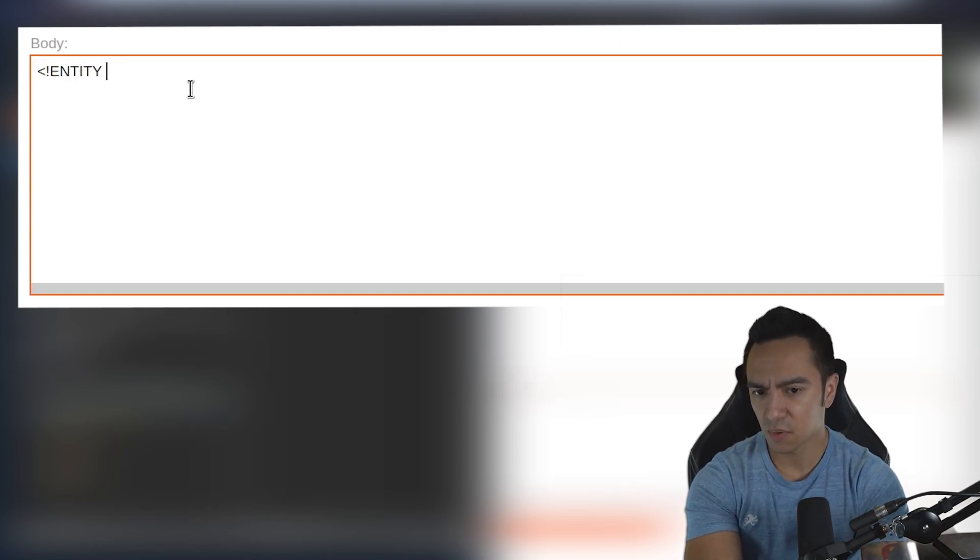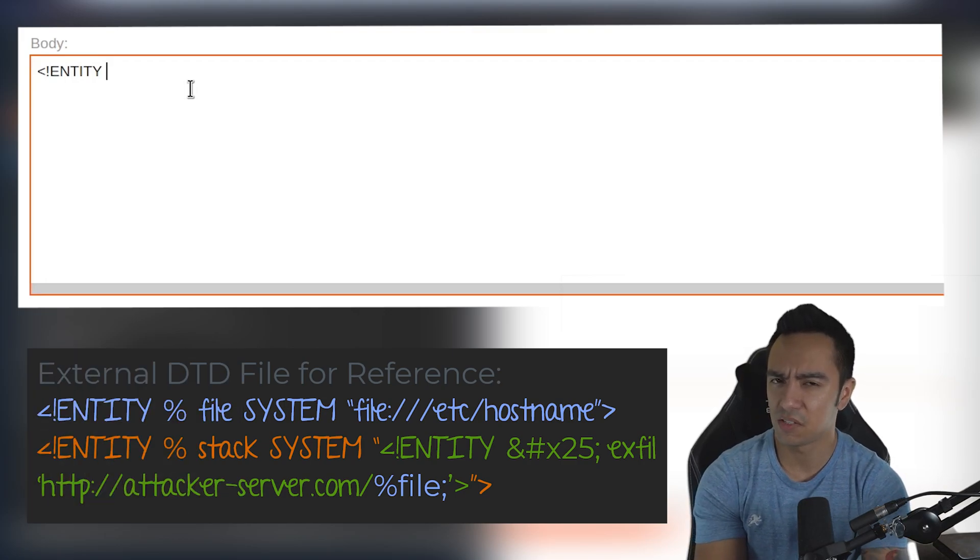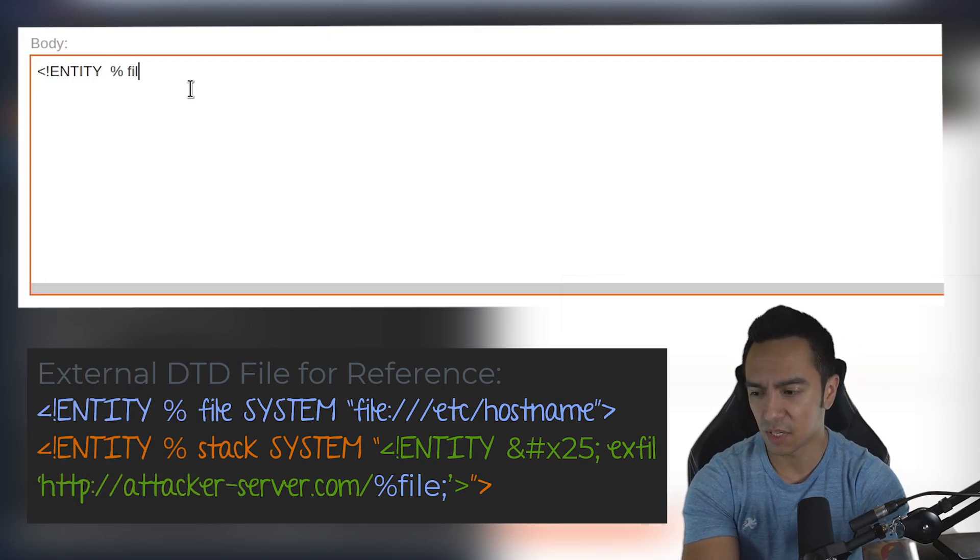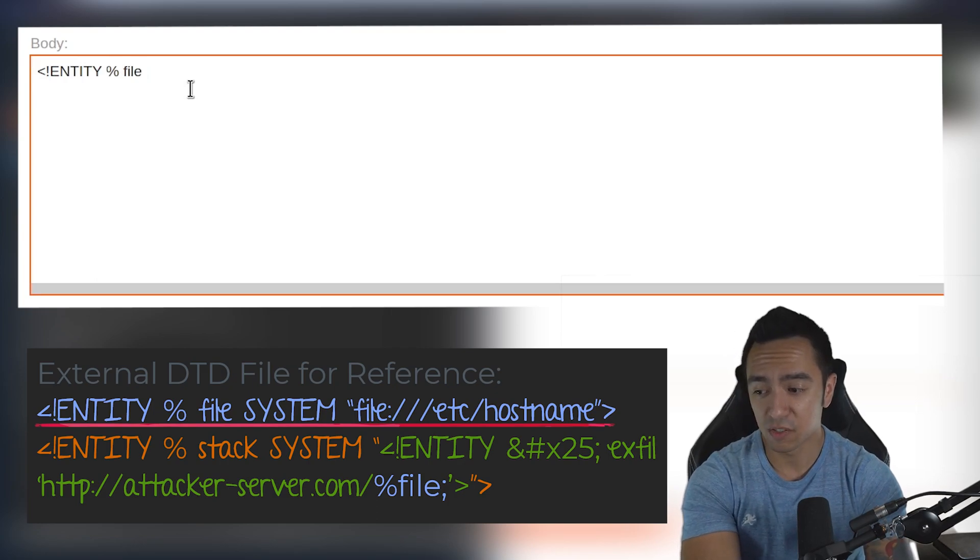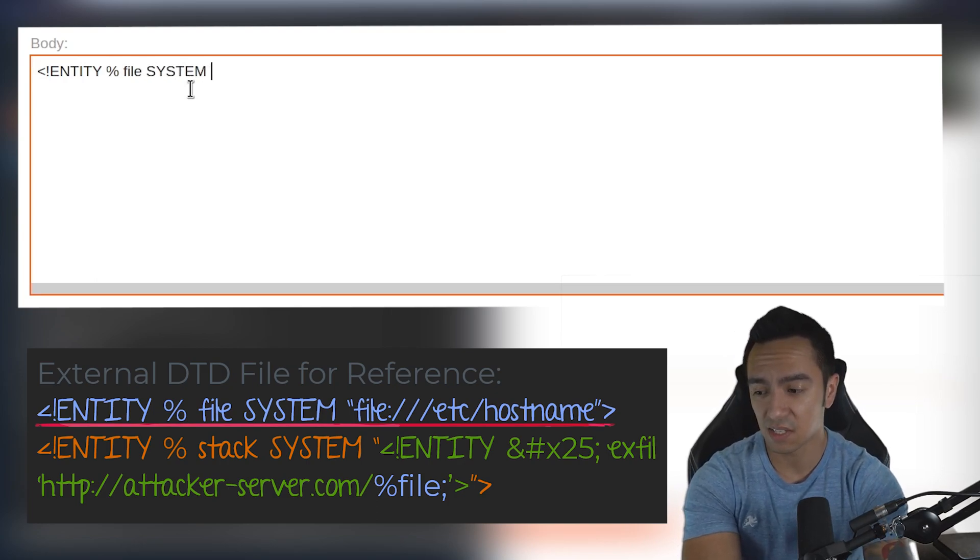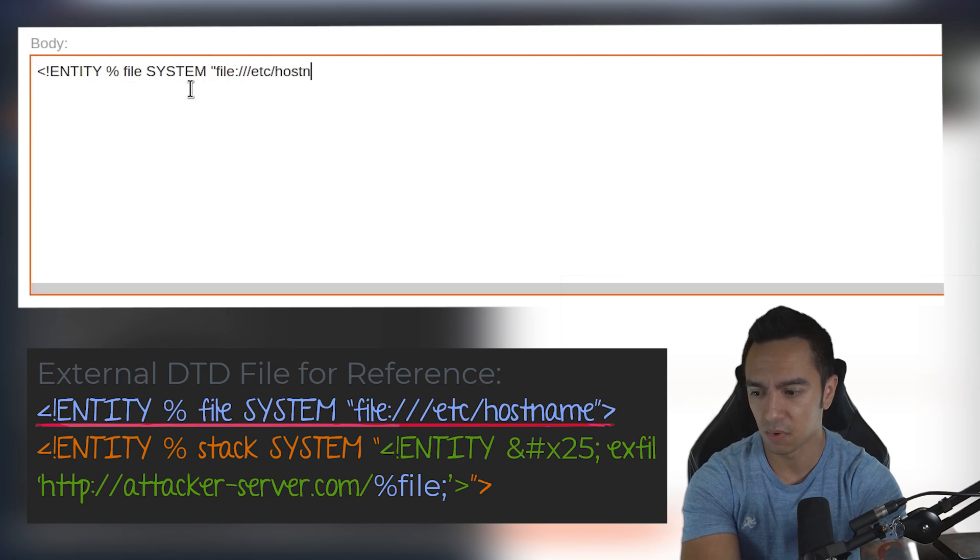In this case, we're going to have basically three entities. The first entity is called 'file', and it's going to reference the resource we're trying to access. In this case, we're just getting a file called /etc/hostname.